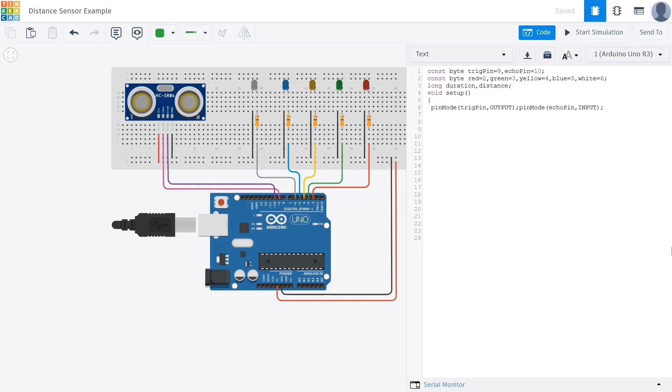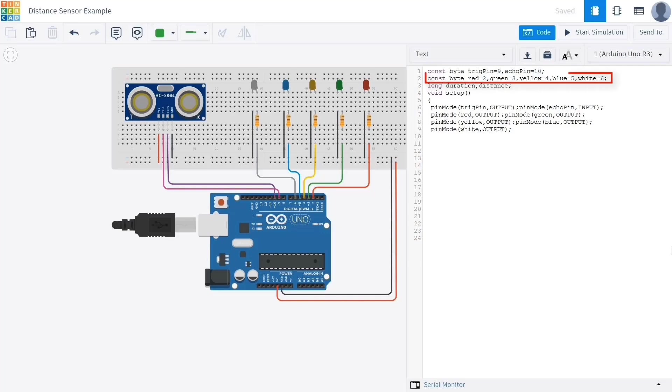Using the pin mode command, we set the trigpin as an output. This is because it needs to send out an electrical pulse to trigger the sensor. Similarly we use pin mode again to define the echopin as an input since it will receive the reflected signal.